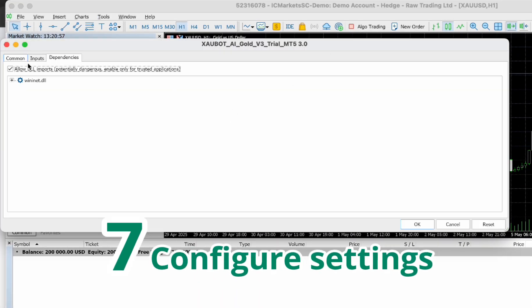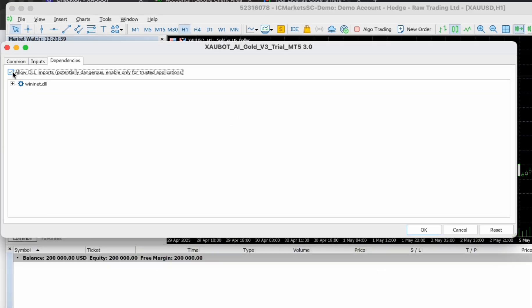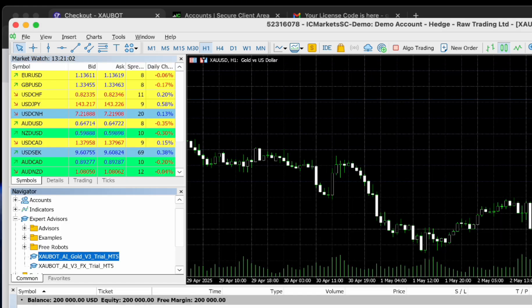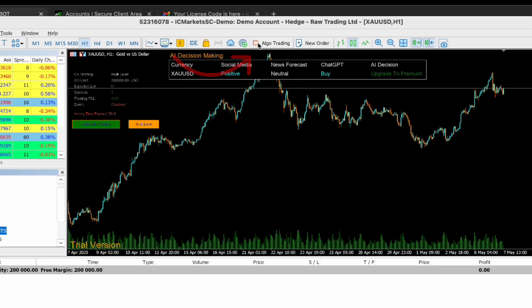Step 7: Configure Settings. Enable Allow DLL Imports. Set the time frame to M15. Enter your license key when prompted. Make sure Auto Trading is turned on.